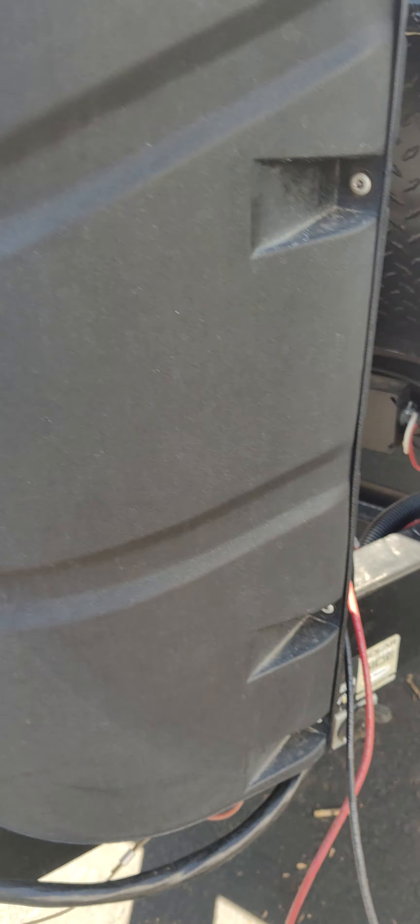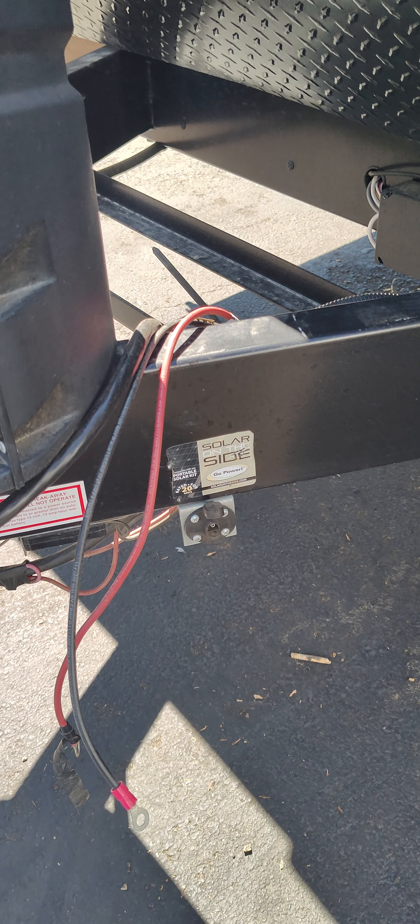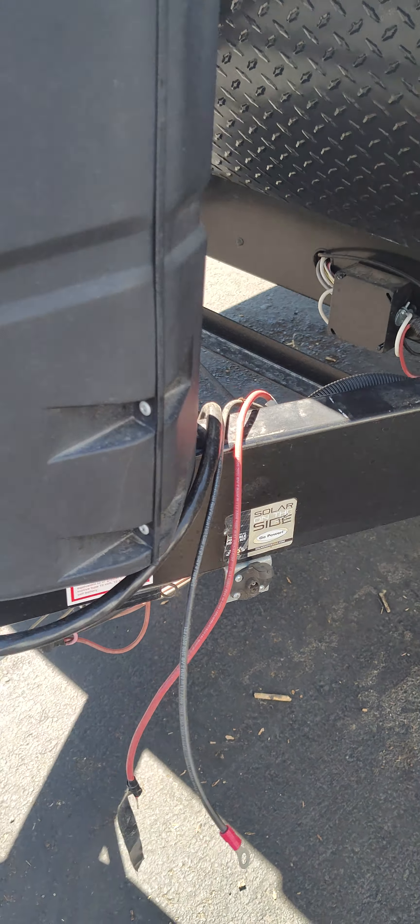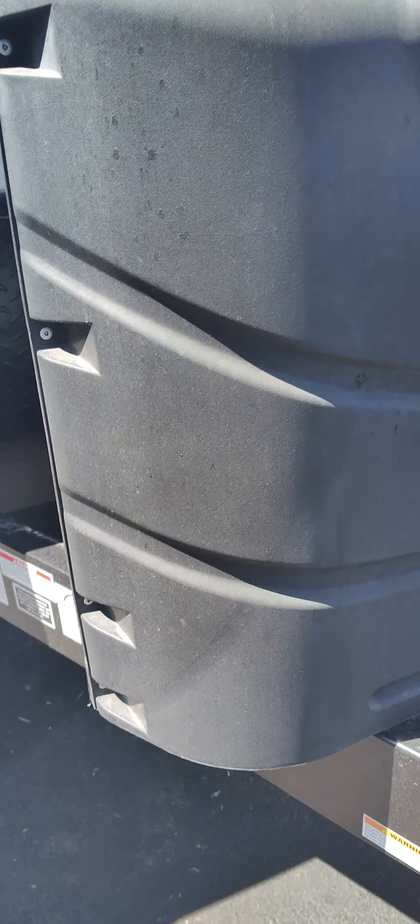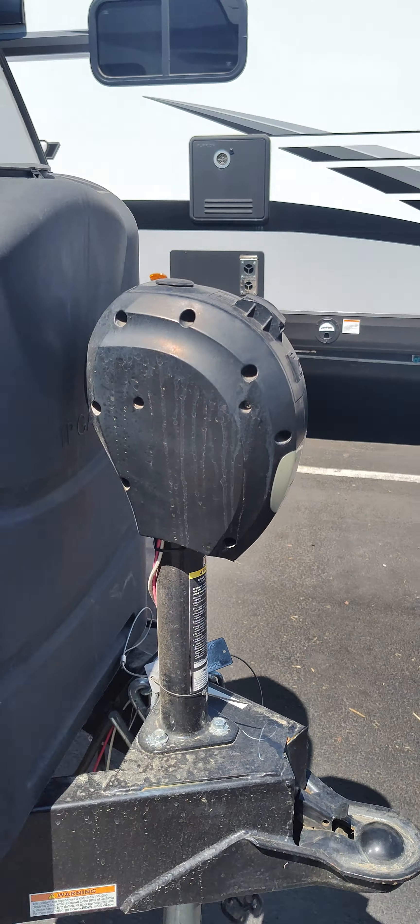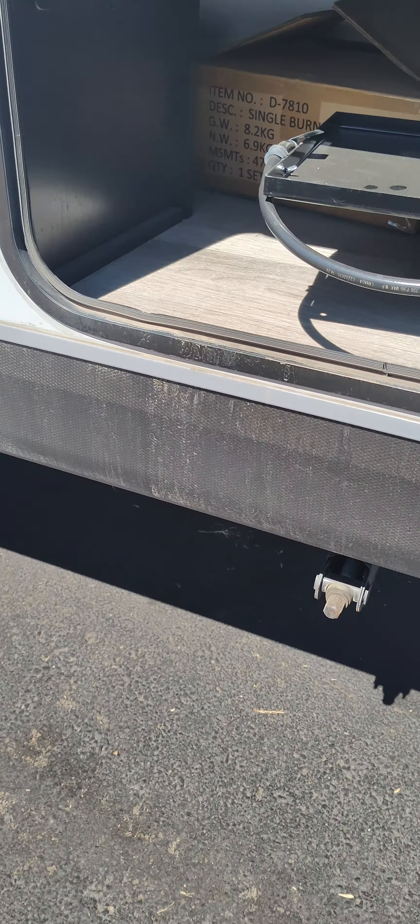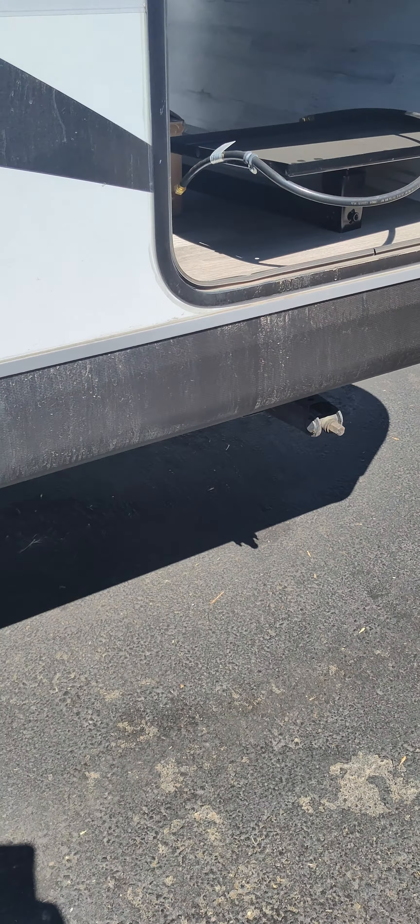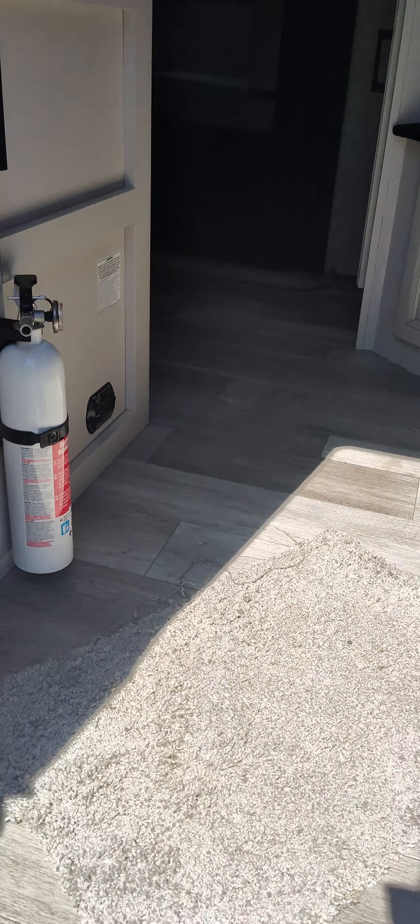And we'll circle around. There's your solar, portable solar connection right there. Just plug and play if you have a little suitcase. Power hitch. Four stabilizers. Those are not power, so you have to use the cordless drill trick on that.